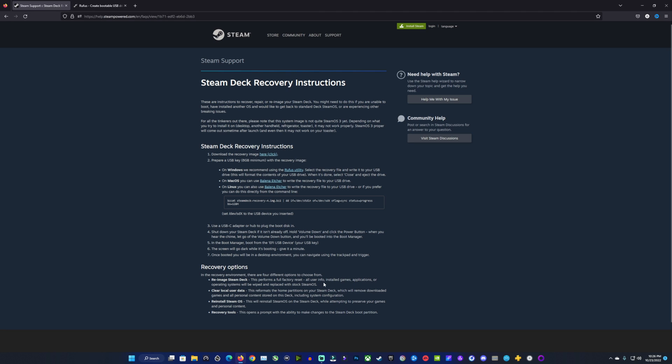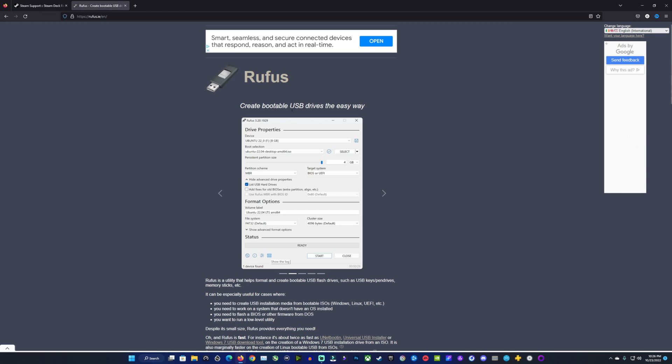You can re-image your Steam Deck, clear your local user data, re-install just SteamOS over top of your partitions, and then you have recovery tools. We're going to focus on the re-imaging of the Steam Deck in this video as it's the method to really, truly take everything back to the way it was when you first got it, clears out the partitions, the SSD, and just rewrites the image onto the Steam Deck.